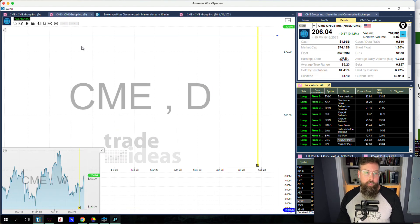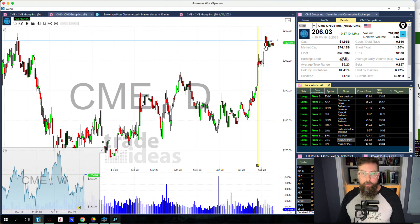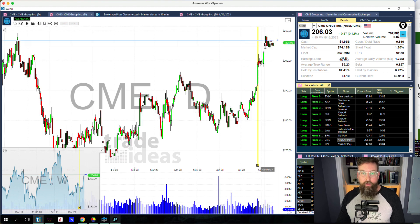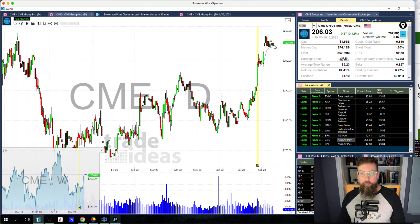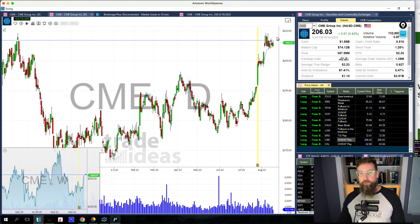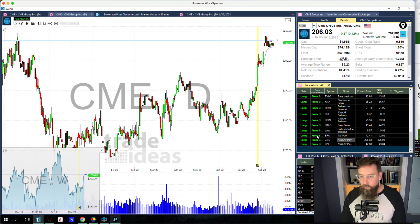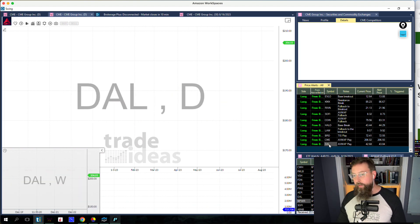AVWAP play with CME. Nice gap up here a little bit after earnings, and then it's holding the anchored VWAP from before that gap really closely. So if we can get going over like 27–28, I'm interested in that one.